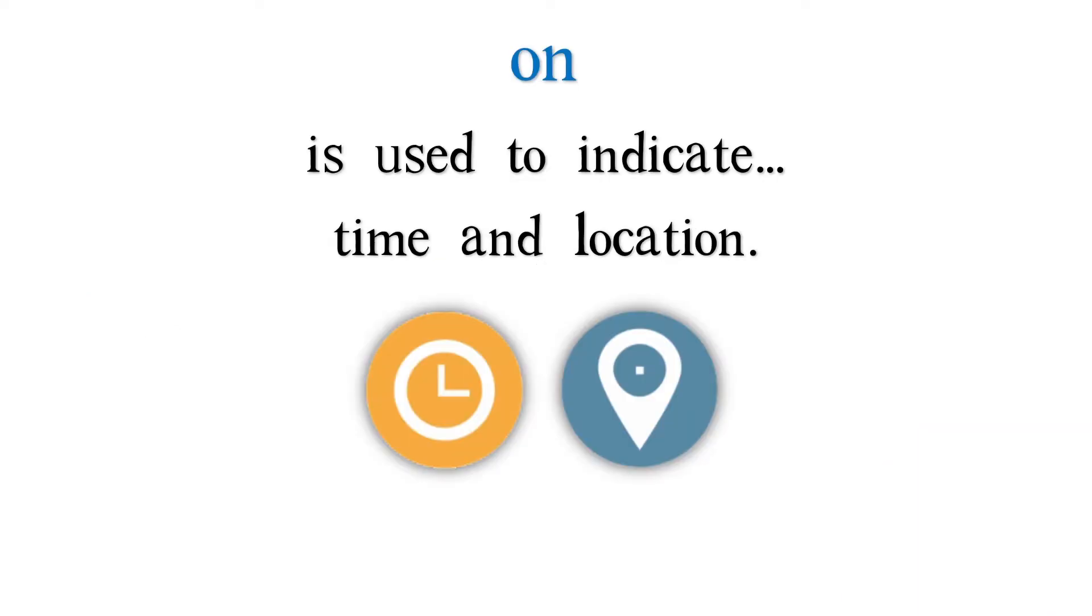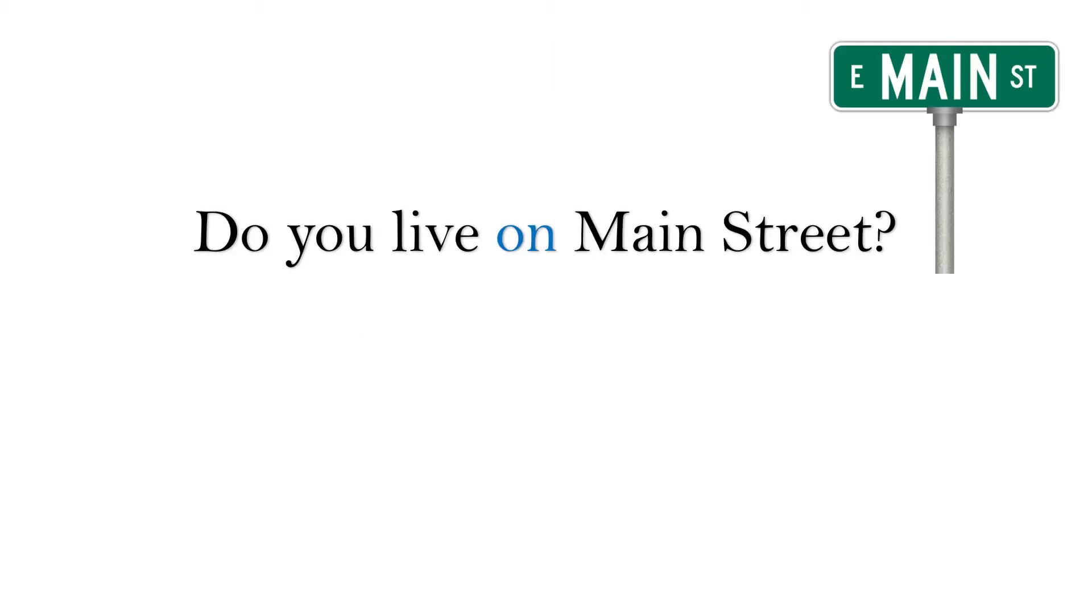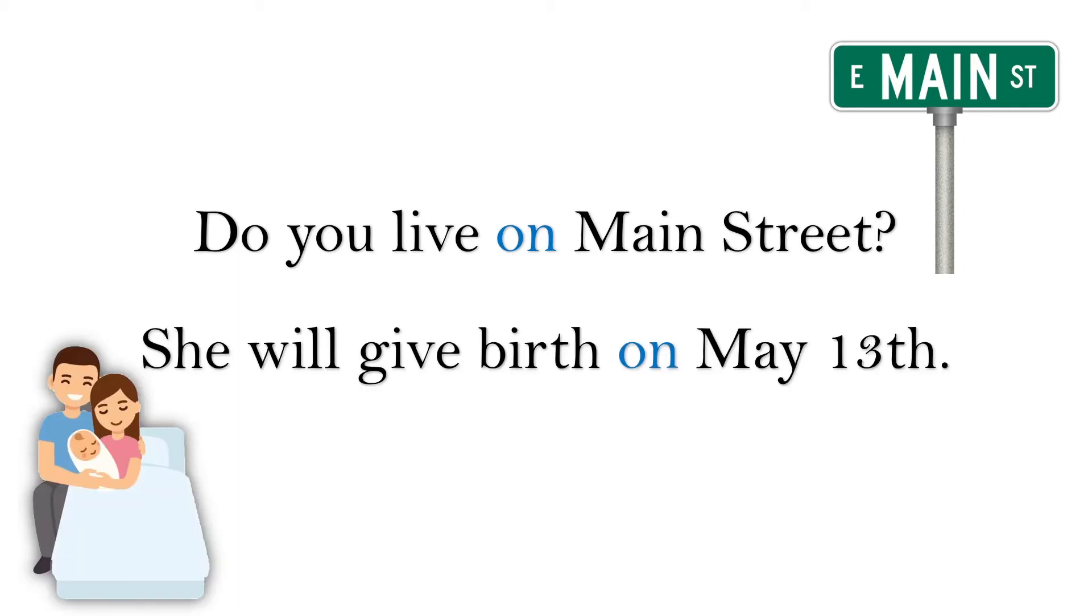On is used to indicate time and location. Do you live on Main Street? She will give birth on May 13th.